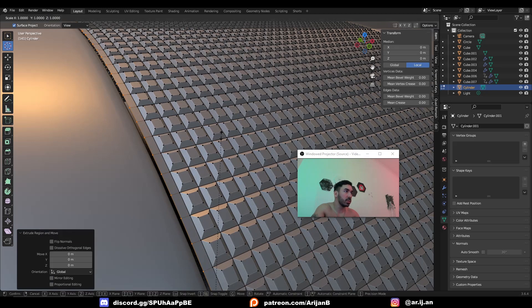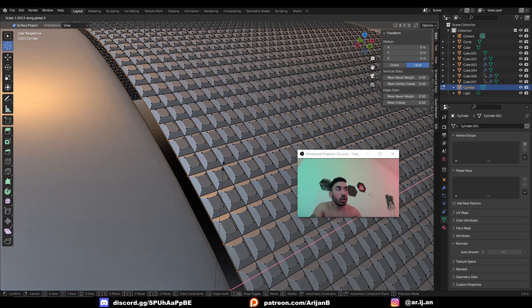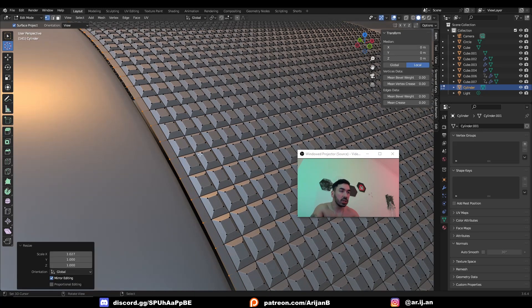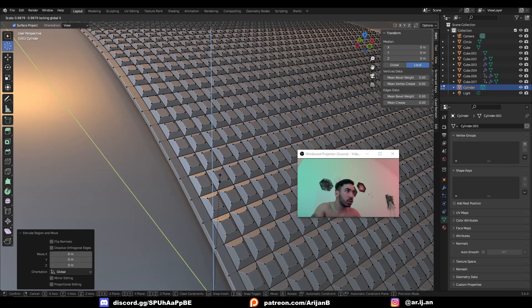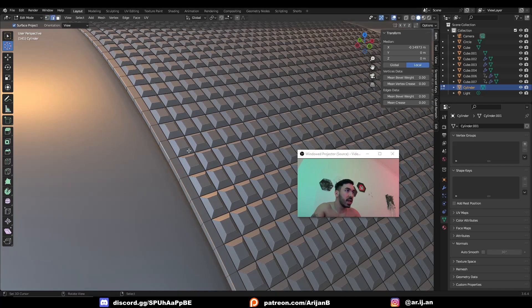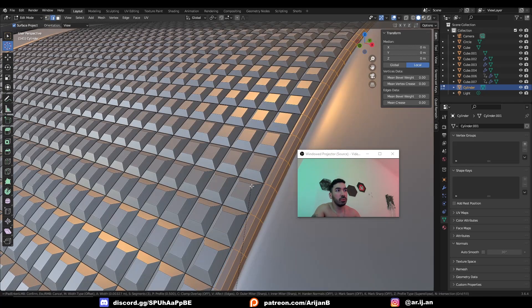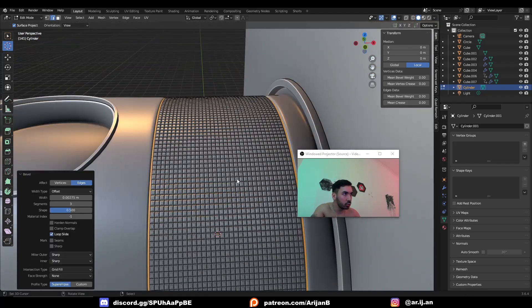You can also improve this a little bit further by extruding some of the edges from the sides, maybe extruding them inwards and down a little bit. It might be nice to also bevel this edge depending on what you're trying to do.